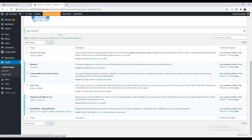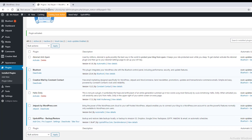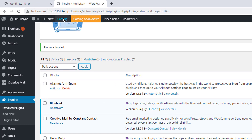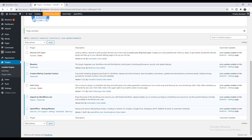You probably noticed the word domain here — this is a temporary domain from Bluehost. When you delete your website, they give you a temporary domain, and after a few moments you will get back your original domain. So don't worry about that.